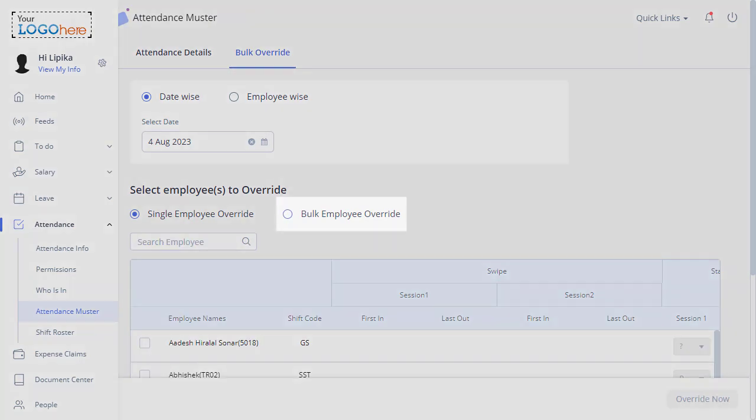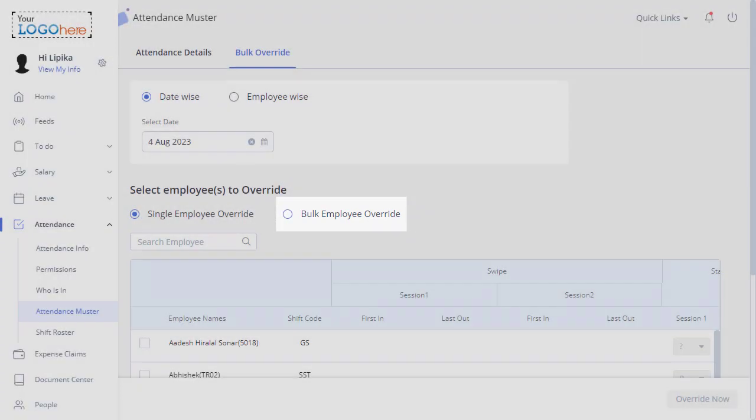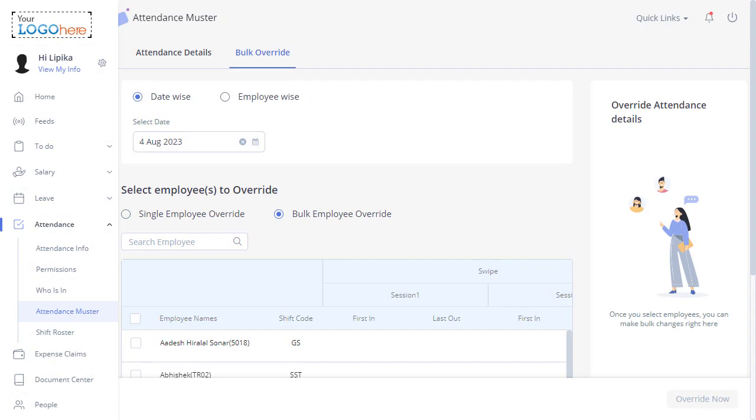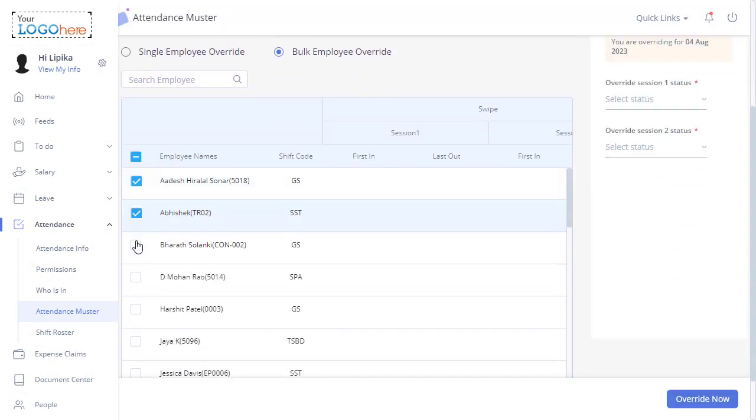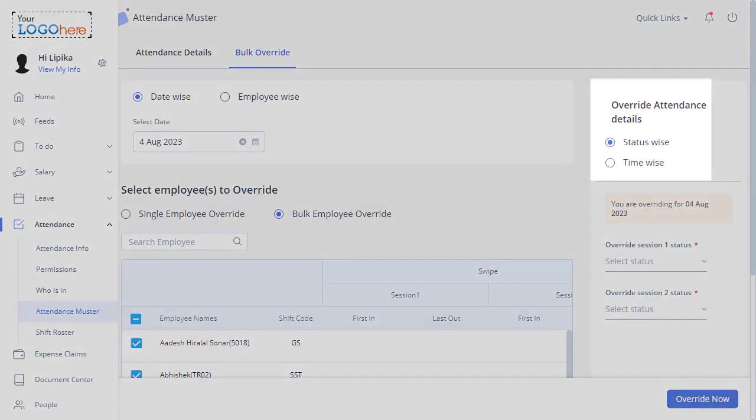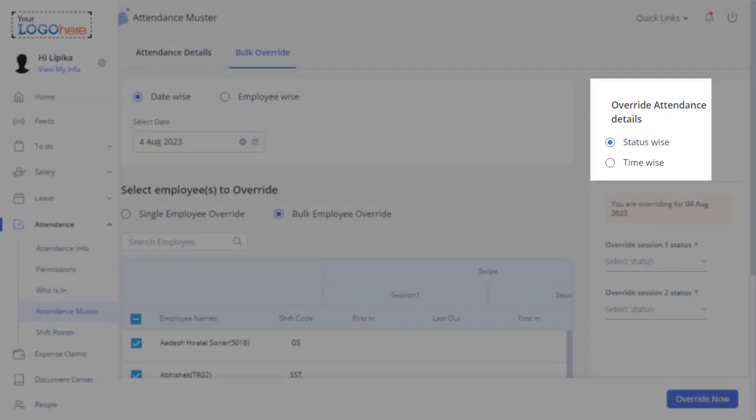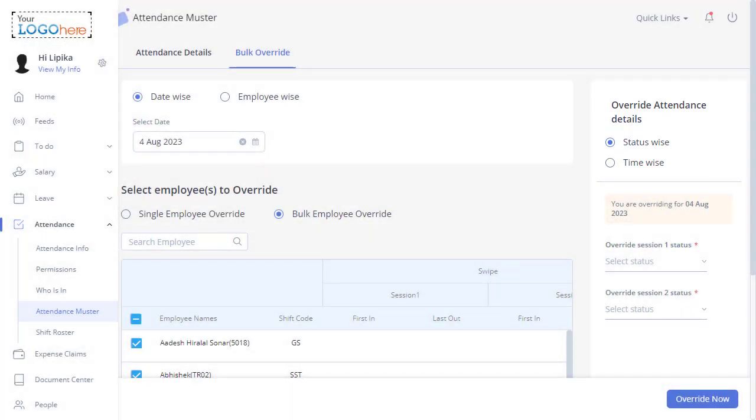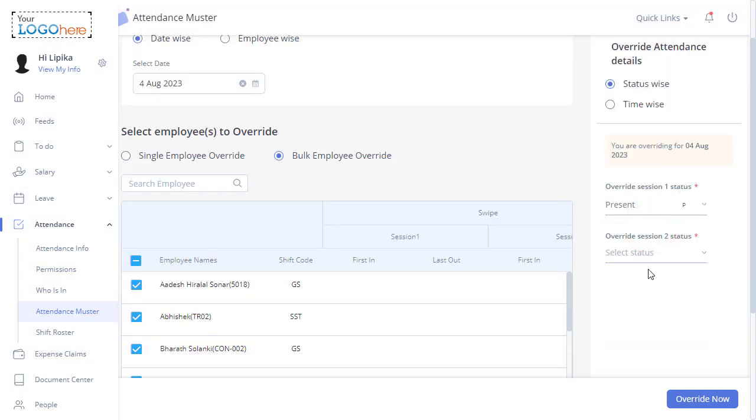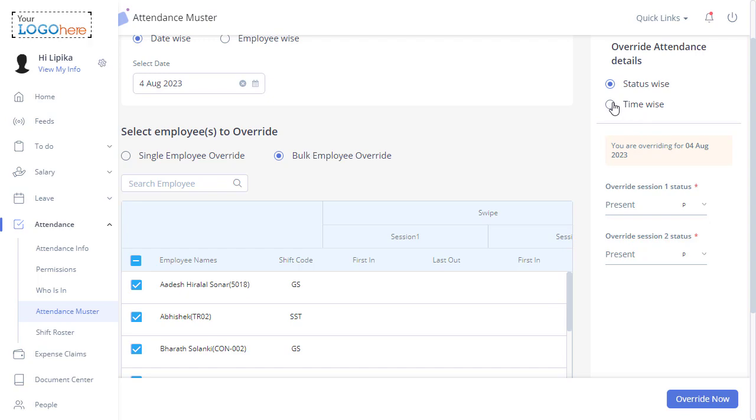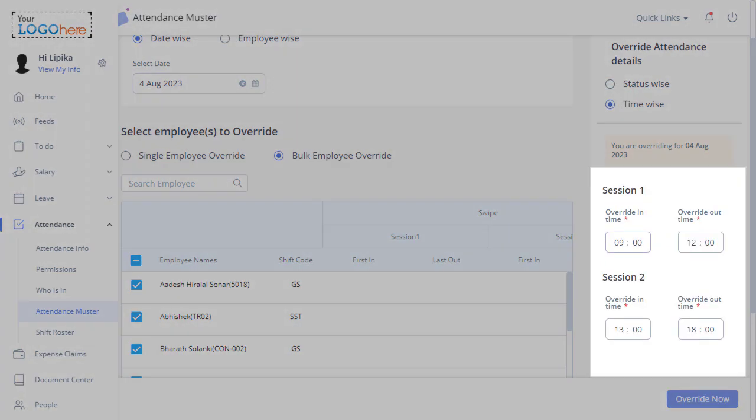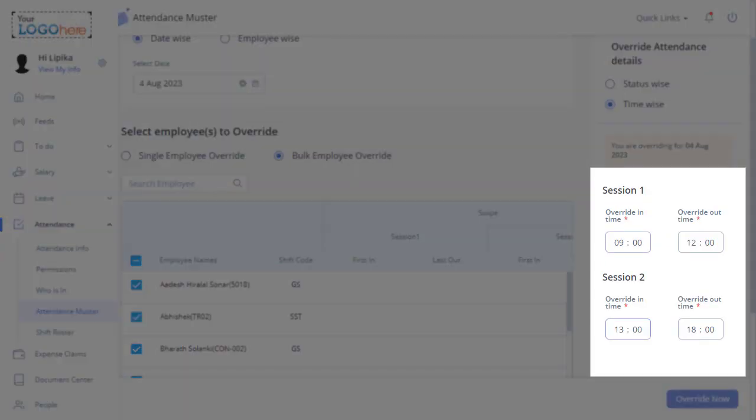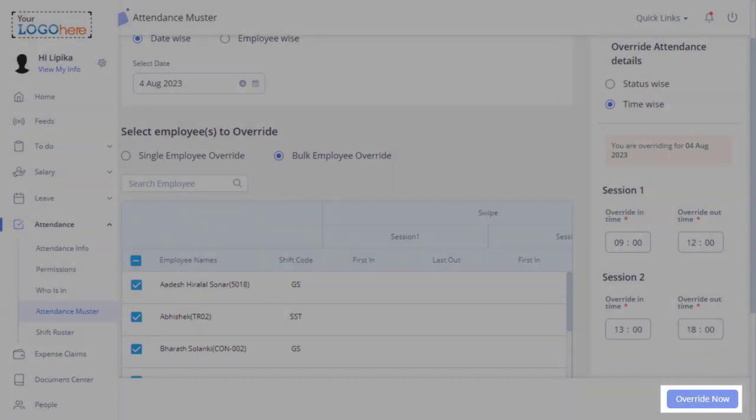To override your team member's attendance details date-wise in bulk, click Bulk Employee Override. Select the team members. Even here attendance can be overridden based on status and time. To override status-wise, just select the status in Override Session 1 and Override Session 2. To override time-wise, enter the override in time and override out time for both sessions. Click Override Now.